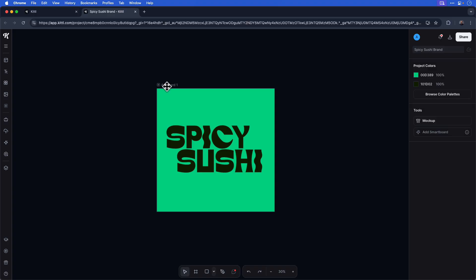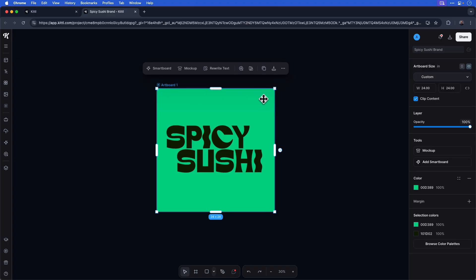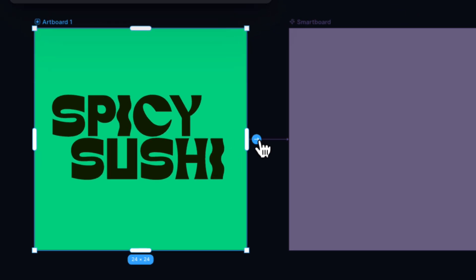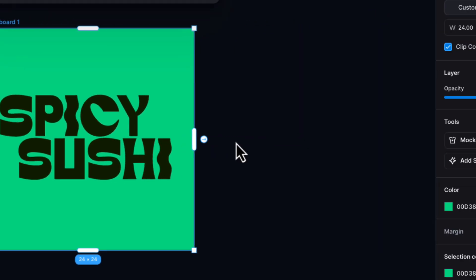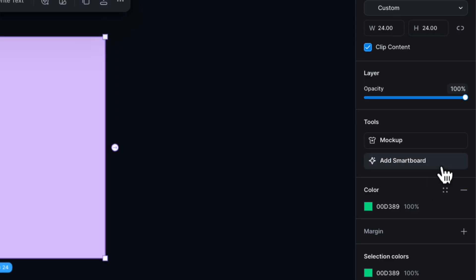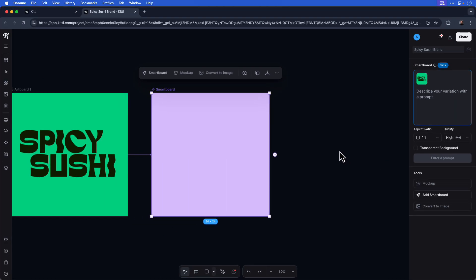First, I'll click on the art board with my Spicy Sushi logo. To the right of the art board, you can add a smart board by hovering and clicking the arrow to the right. Alternatively, in the right side menu, you can click Add Smart Board to add it to your project. You can see that displays the prompt box where I can now add my text to generate my first mockup.